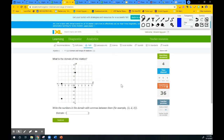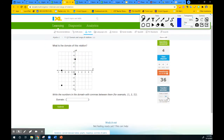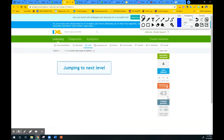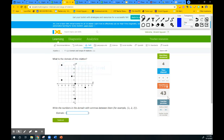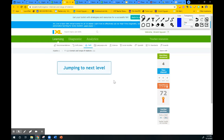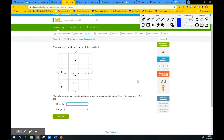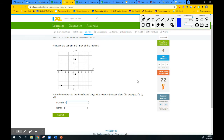I'm going to skip a little bit to see more different problems and get to where we have to write both the domain and the range. Let's work on the domain first.